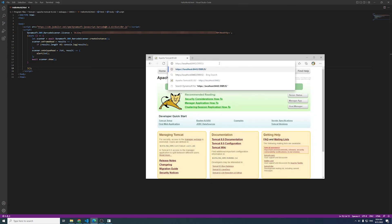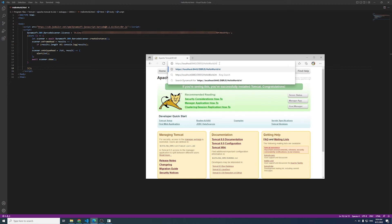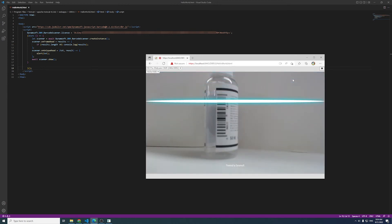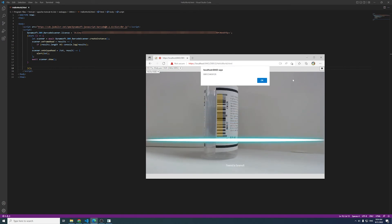Users will be prompted to allow access to the camera, after which the live camera feed will be displayed on the page. And after that, we can point the camera at a barcode to read it and view the results on screen.